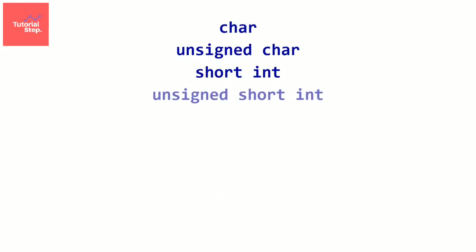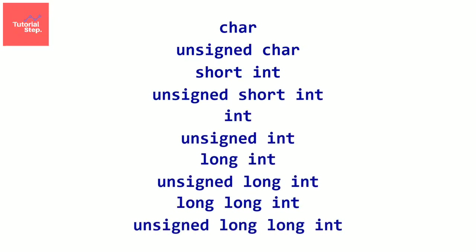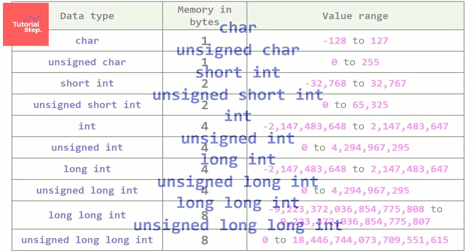If we want to store an integer, we have many choices. We have char, unsigned char, short int, unsigned short int, int, unsigned int, long int, unsigned long int, long long int, and unsigned long long int.